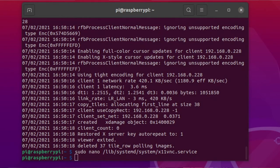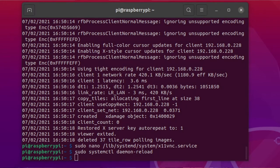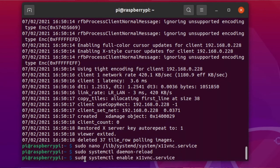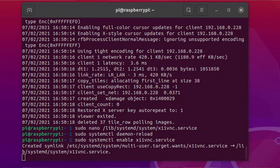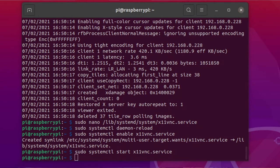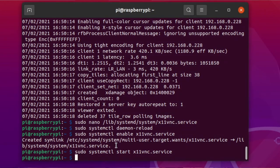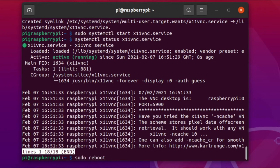Then you'll need to do some systemctl commands. Run 'sudo systemctl daemon-reload' to reload the files, 'sudo systemctl enable x11vnc.service' to enable the service we've just created, and 'sudo systemctl start x11vnc.service' to start it. Then run 'systemctl status x11vnc' to check it's up and running.